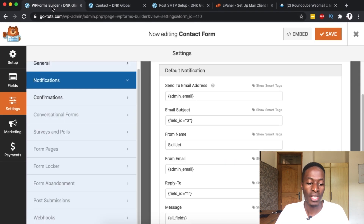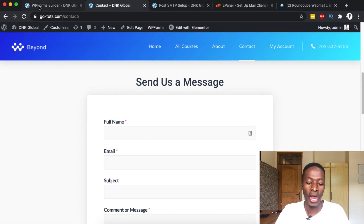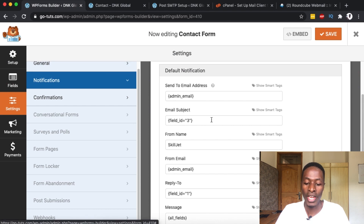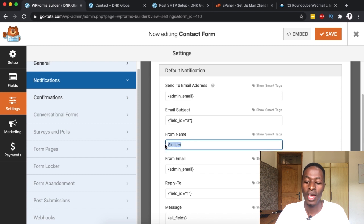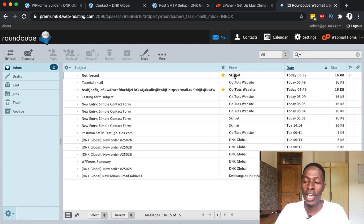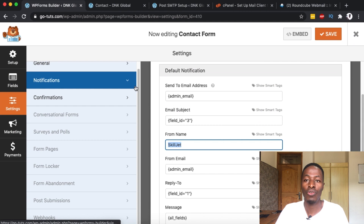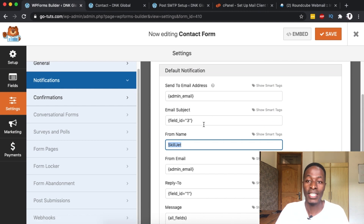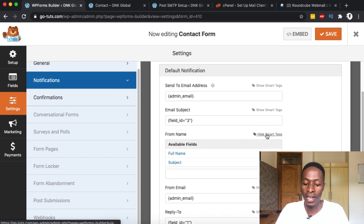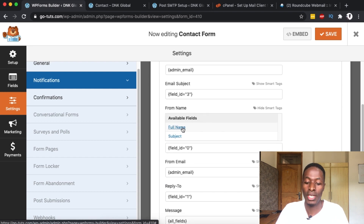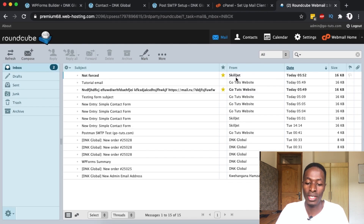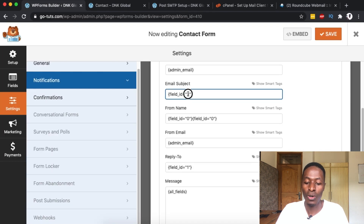This contact form is powered by WP Forms. When I go to WP Forms under the notifications area, the from name is set to 'Skilljet' — that's why the last email came from Skilljet. To fix this without forcing the rule in Post SMTP, go to the WP Forms contact form, delete the form name, use a smart tag, and choose the full name of the person who sent the email. That way the sender will show the actual person's name.